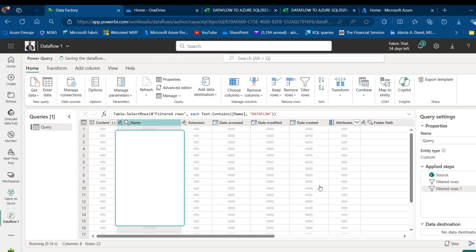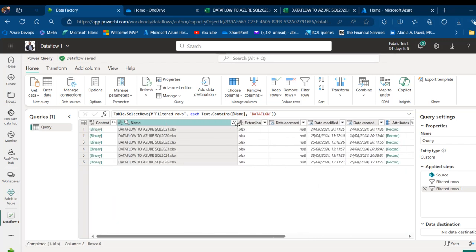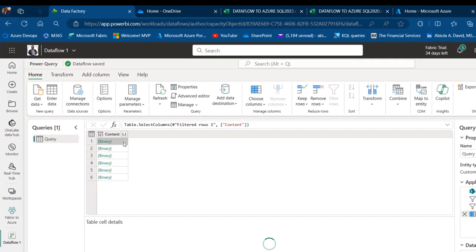I want to pick all the Data Flow to Azure SQL files. I'll type 'dataflow' — all my dataflow files are in uppercase, as you can see. Click OK. I'm filtering down to all five files for 2020 to 2025. Now I'm going to come to the content column, right-click, and remove other property columns. Each Excel file is stored as a binary, so when I click on the path I'll see the binary file. We will go ahead and access the property columns inside the binary file.